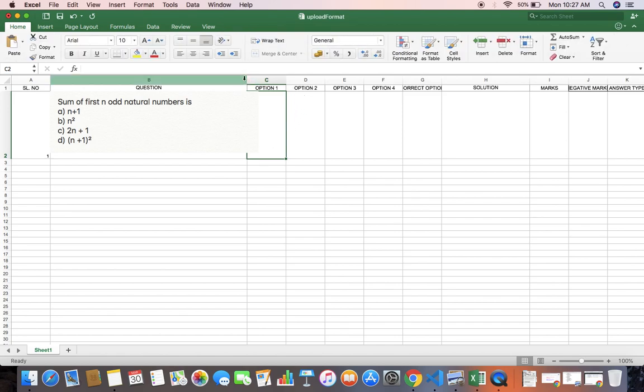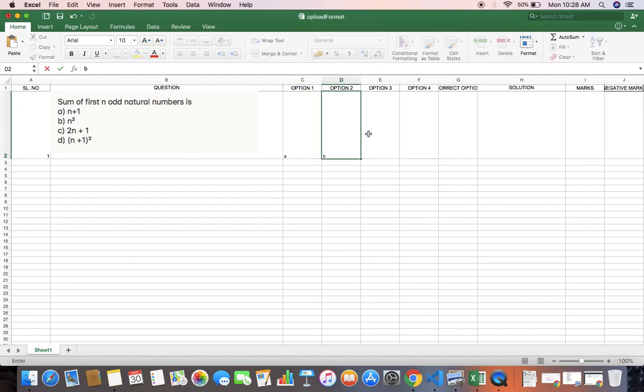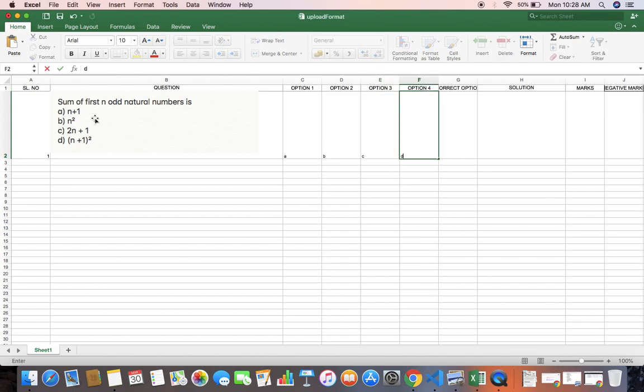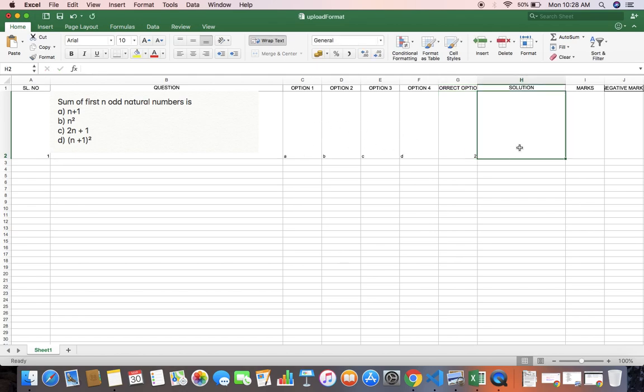Option one can be A, B, C, D. These are the options. In the correct one, if it is B you can give it as 2. You have to give the number 1, 2, 3, 4 like that. You can leave the solution column blank.